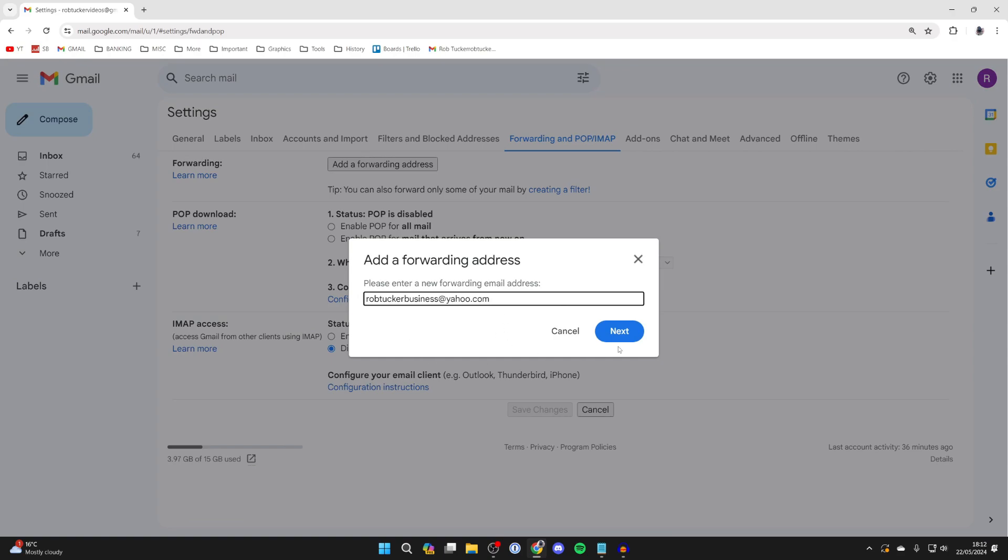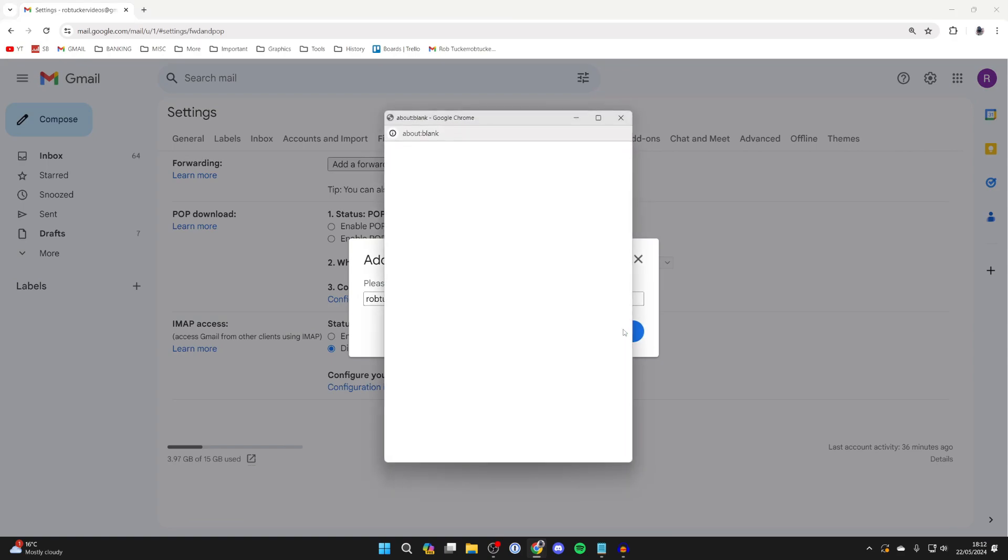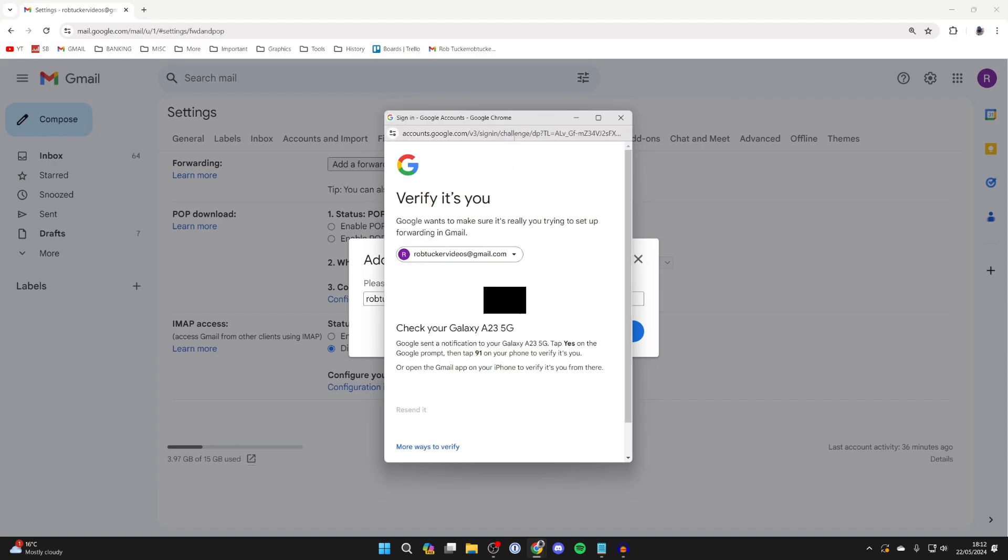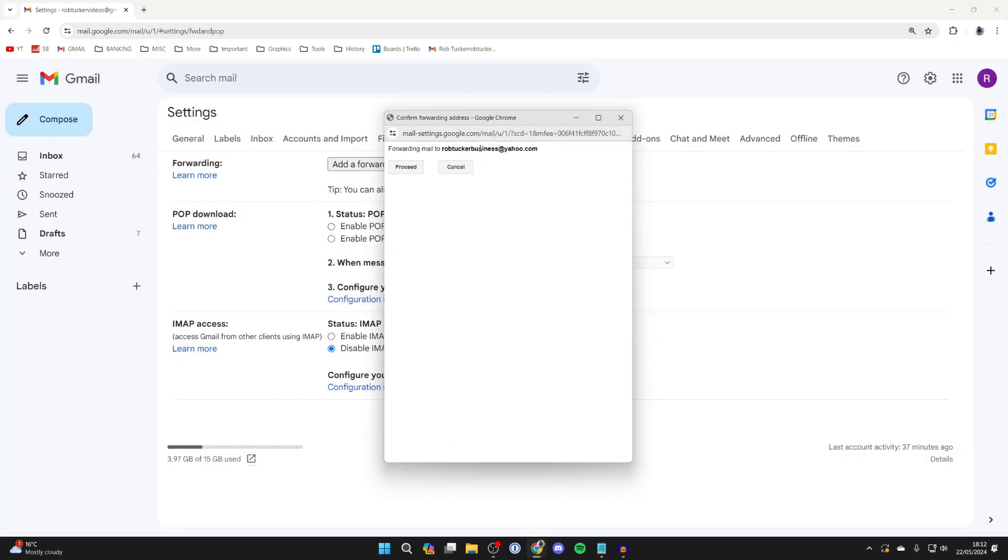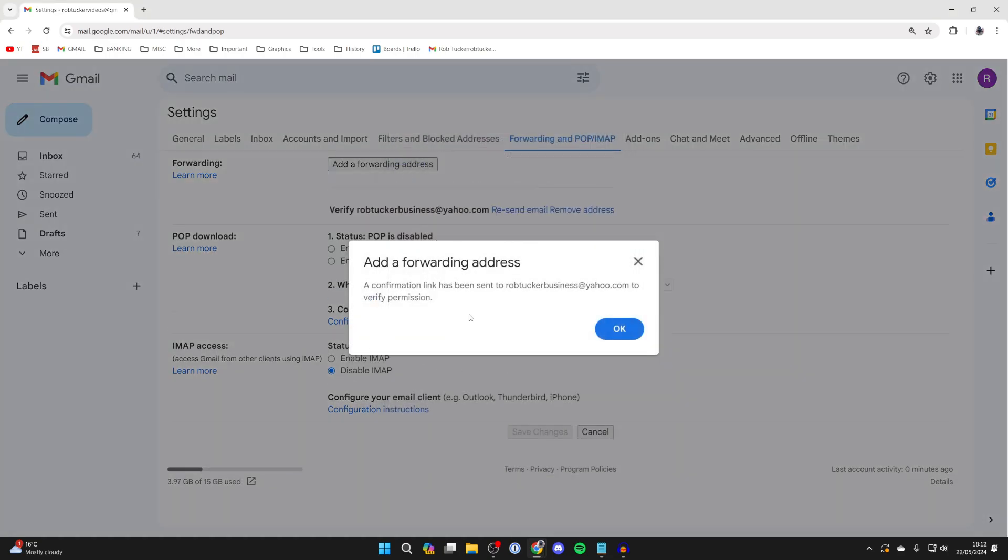After you typed it in, click on next in the bottom right and you'll get this pop up here and you may need to verify that it's you. After you've done that you just need to confirm your decision by clicking on proceed.